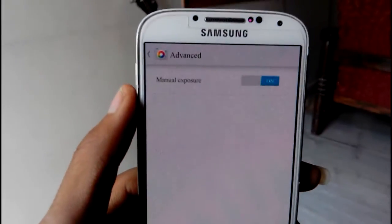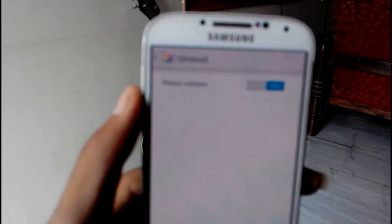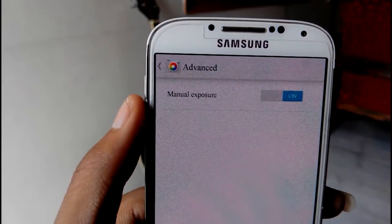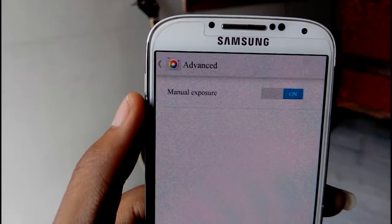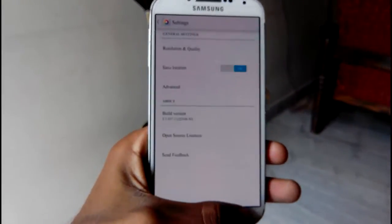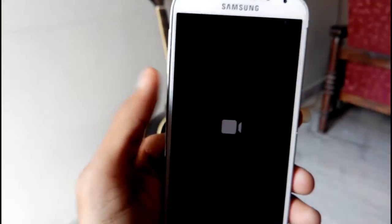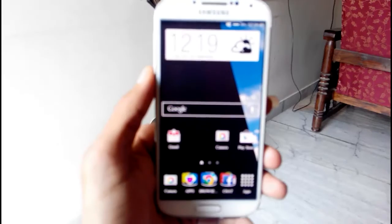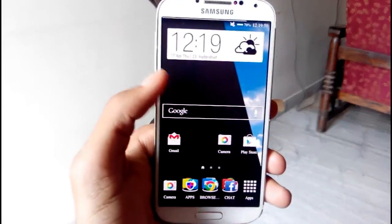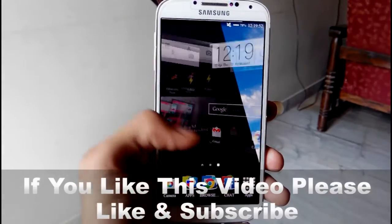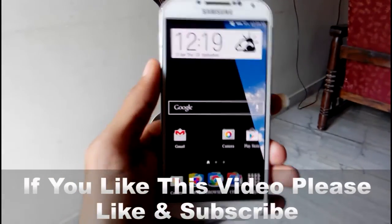In the advanced section you can select an option called manual setup, which lets you select the manual blur on your photos. Thanks for watching — if you like this video, please like and subscribe.